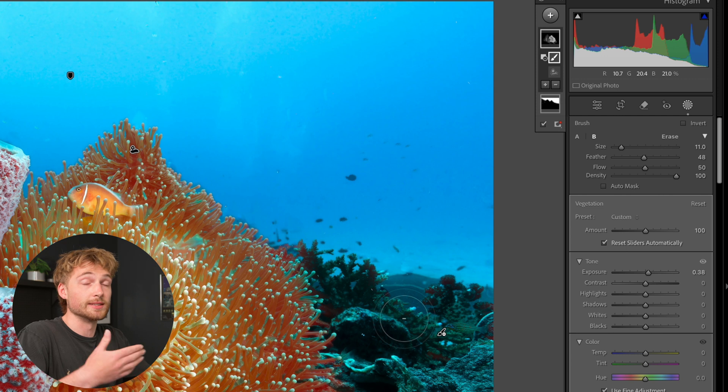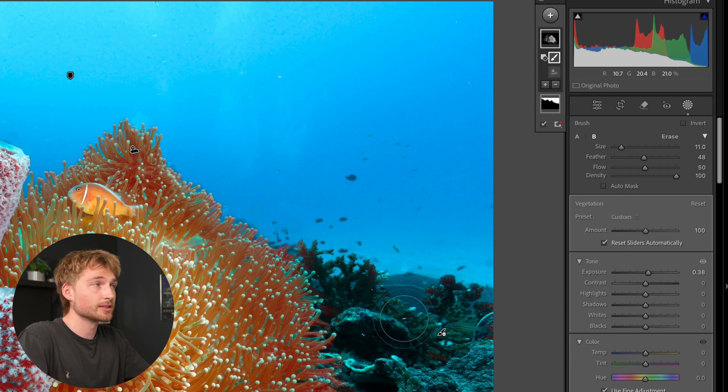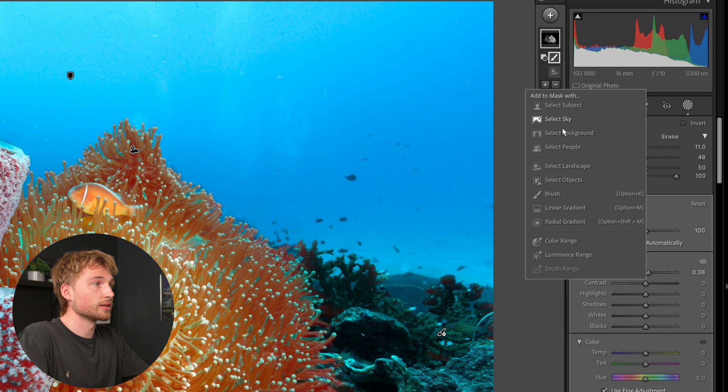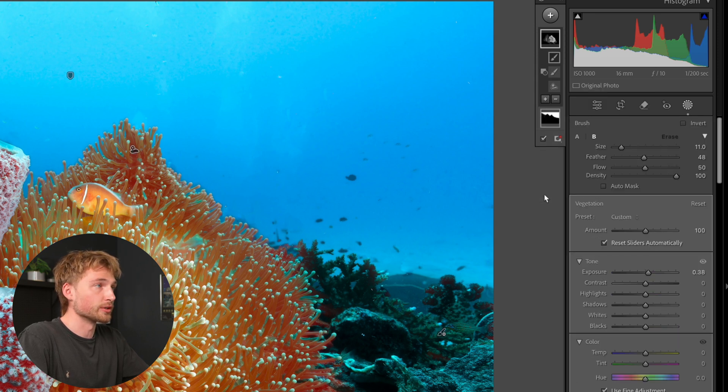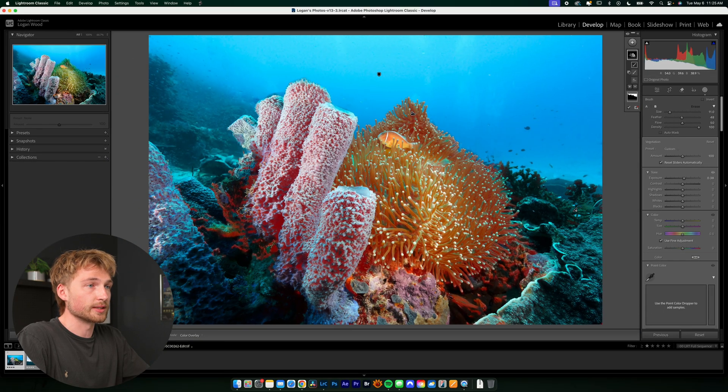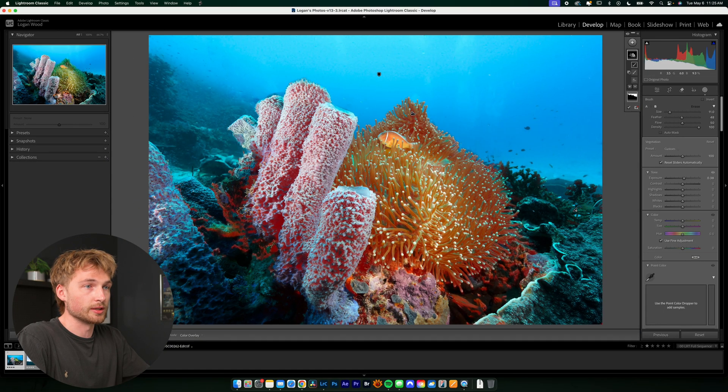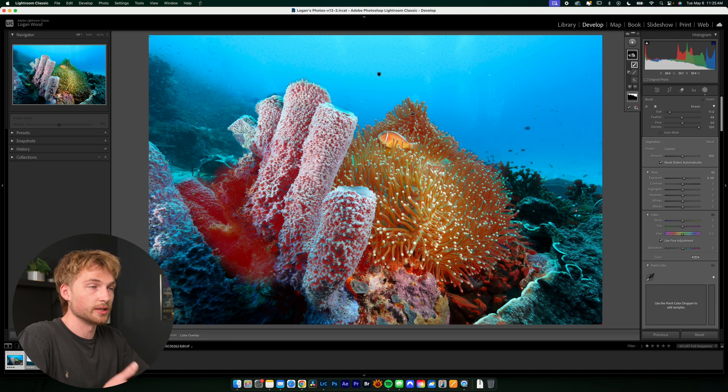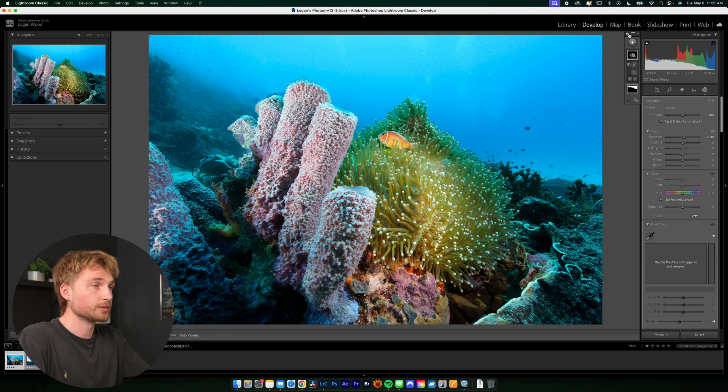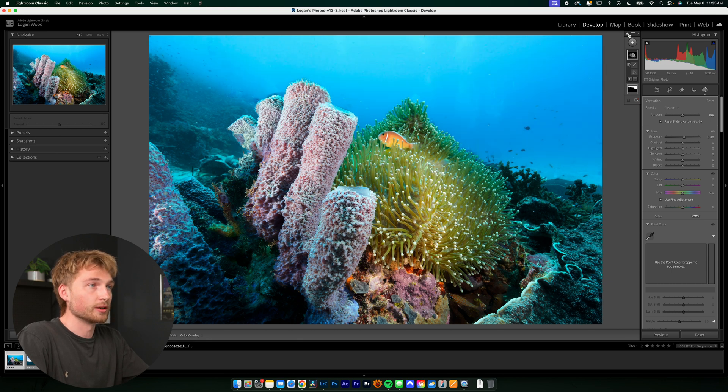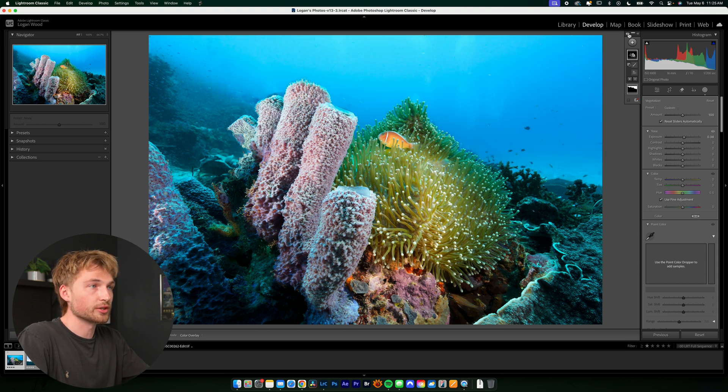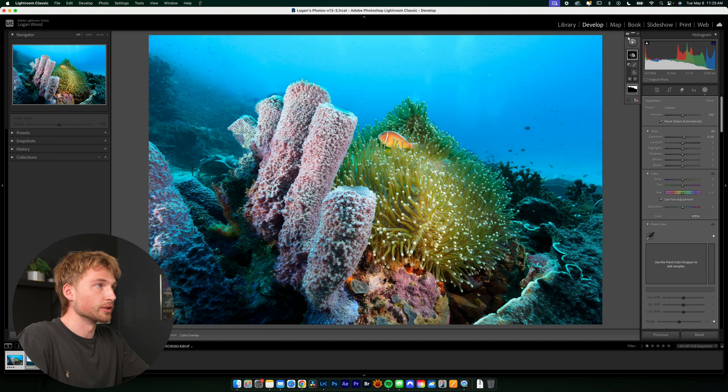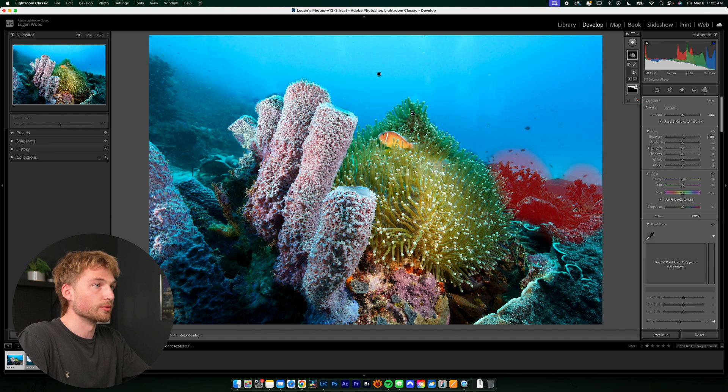Now let's say that it didn't select something that you did want selected. You can do the same thing, but with the plus icon and select brush or any of these other options. But I like to use the brush for small additions. And you can take that brush and you can brush anything in. And that'll be included in your mask. So now with both masks and local adjustments done, our photo has just changed a little bit. We didn't make too many adjustments, but it's a good demo of what this can do for a fully underwater image.